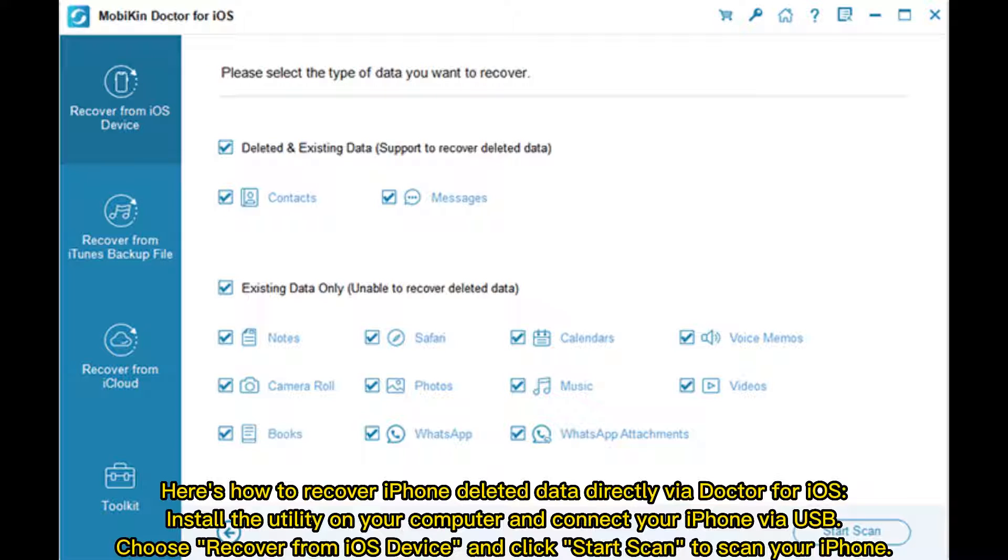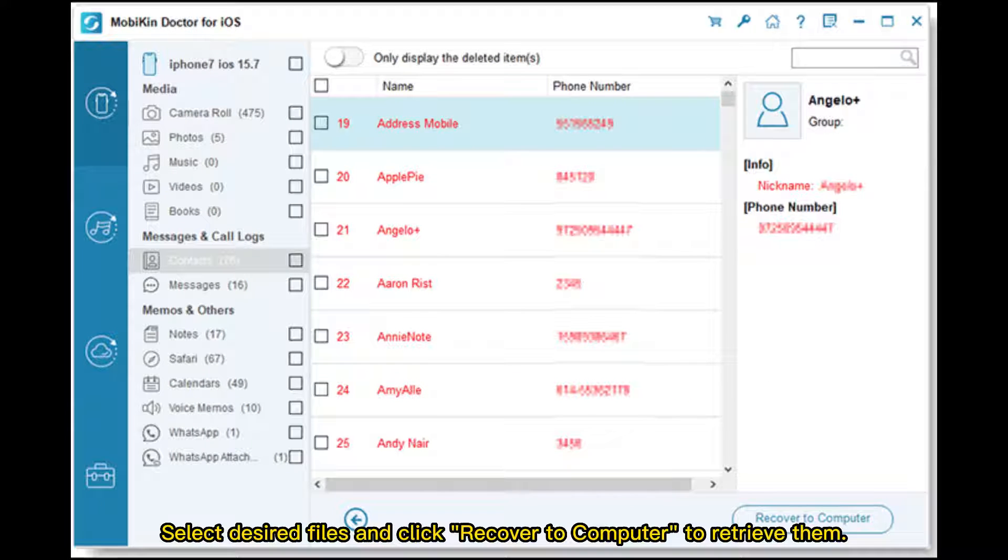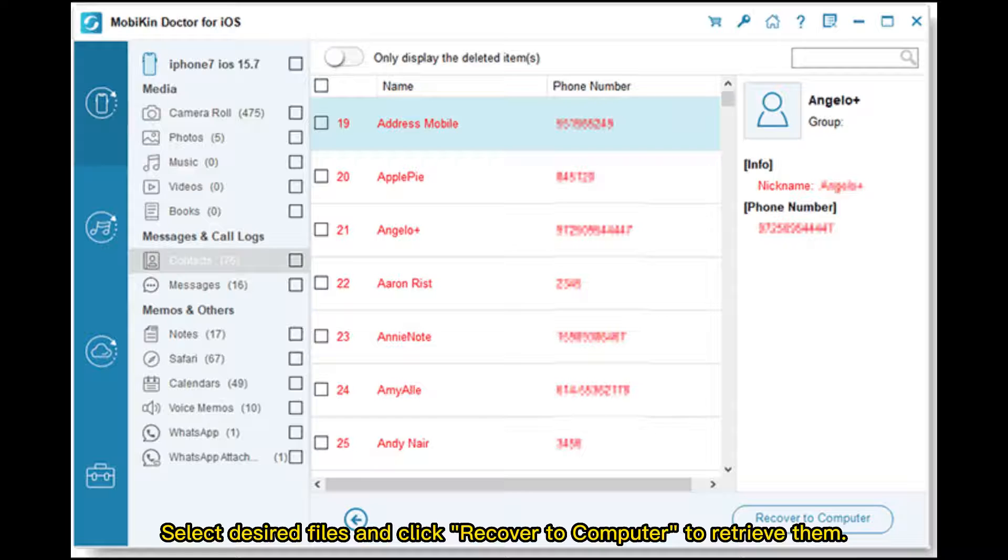Here's how to recover iPhone deleted data directly via Doctor for iOS. Install the utility on your computer and connect your iPhone via USB. Choose Recover from iOS Device and click Start Scan to scan your iPhone. Select desired files and click Recover to Computer to retrieve them.